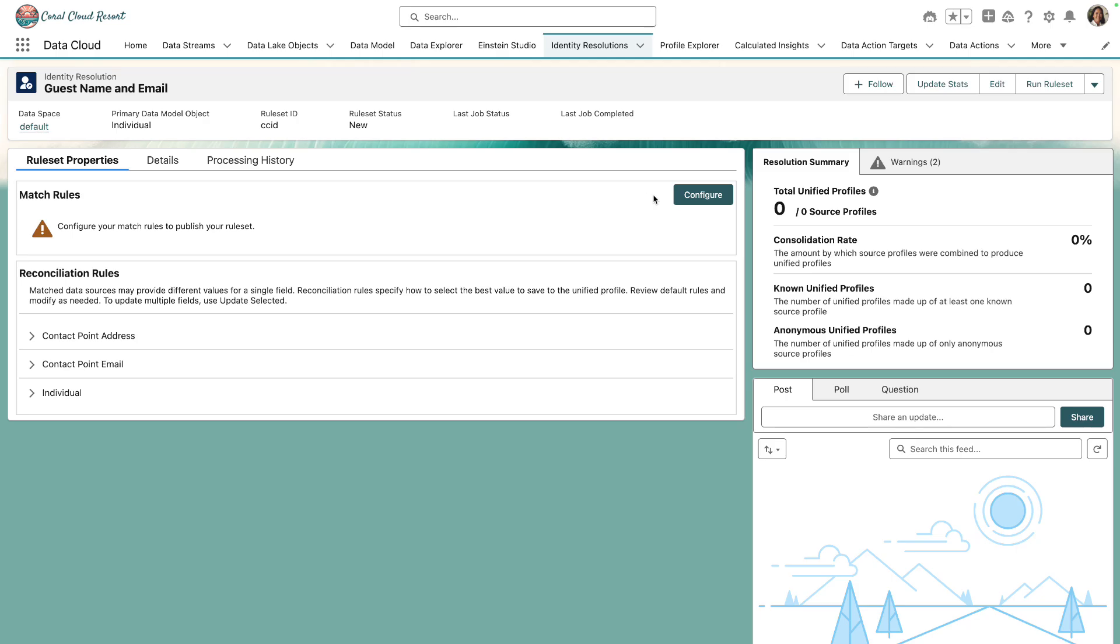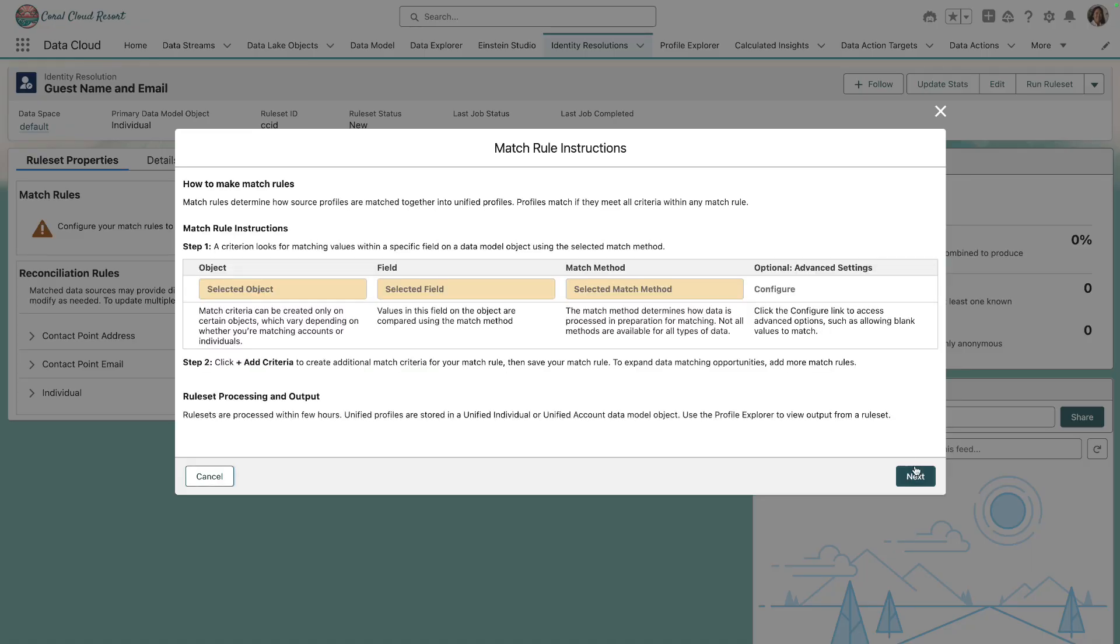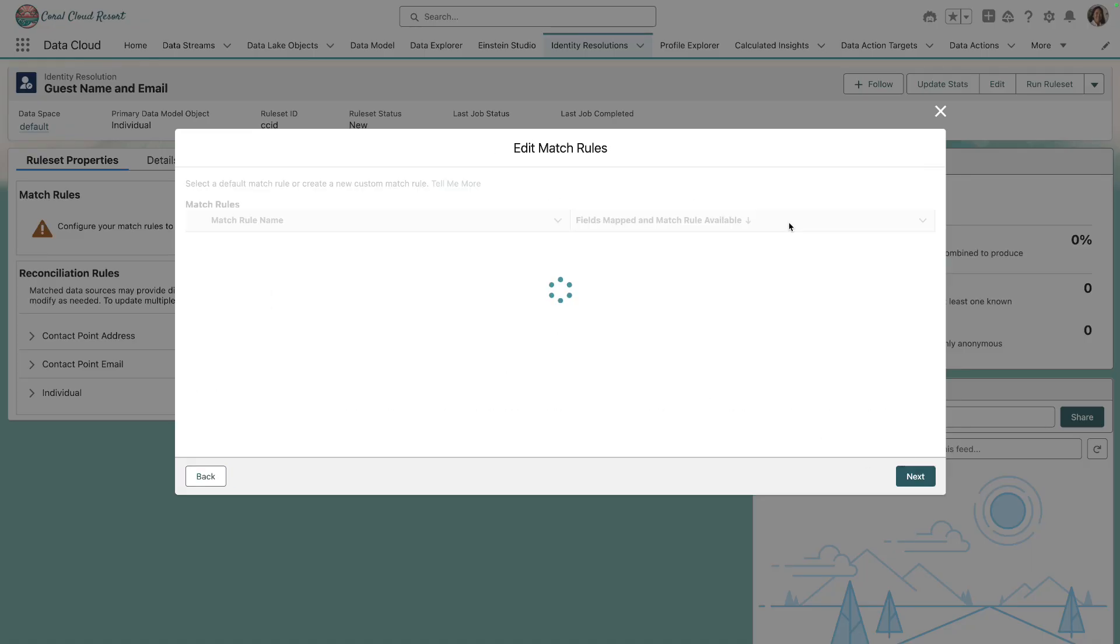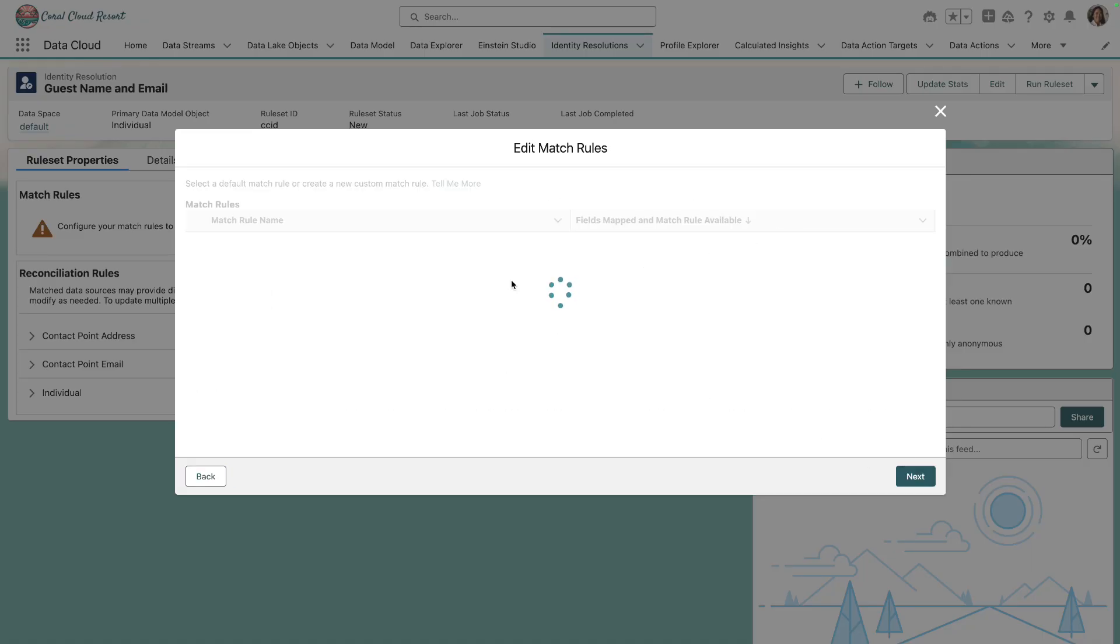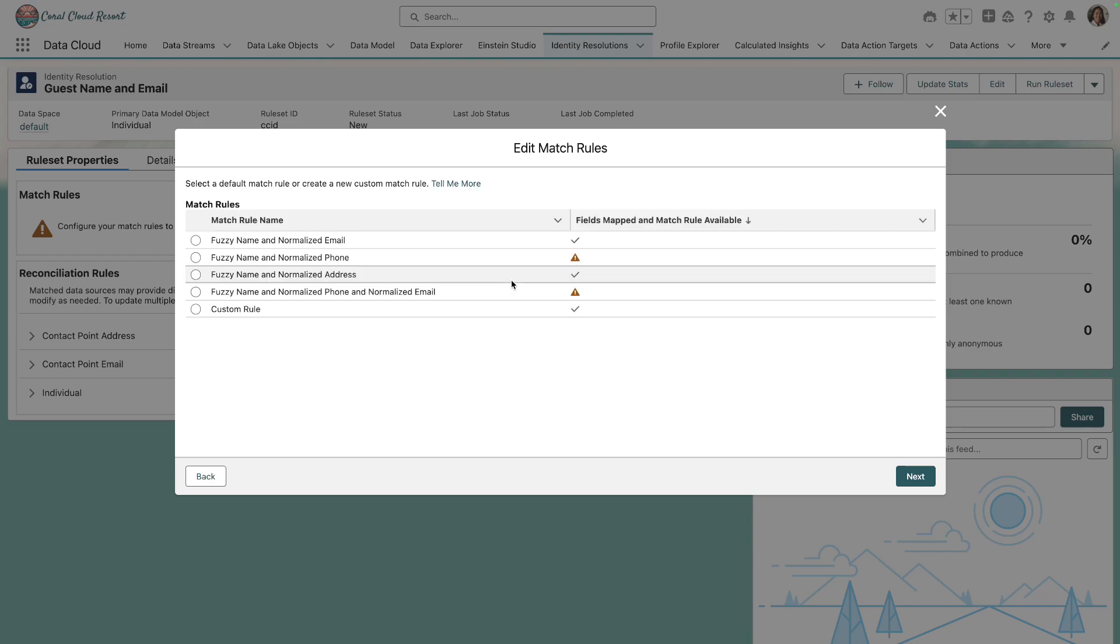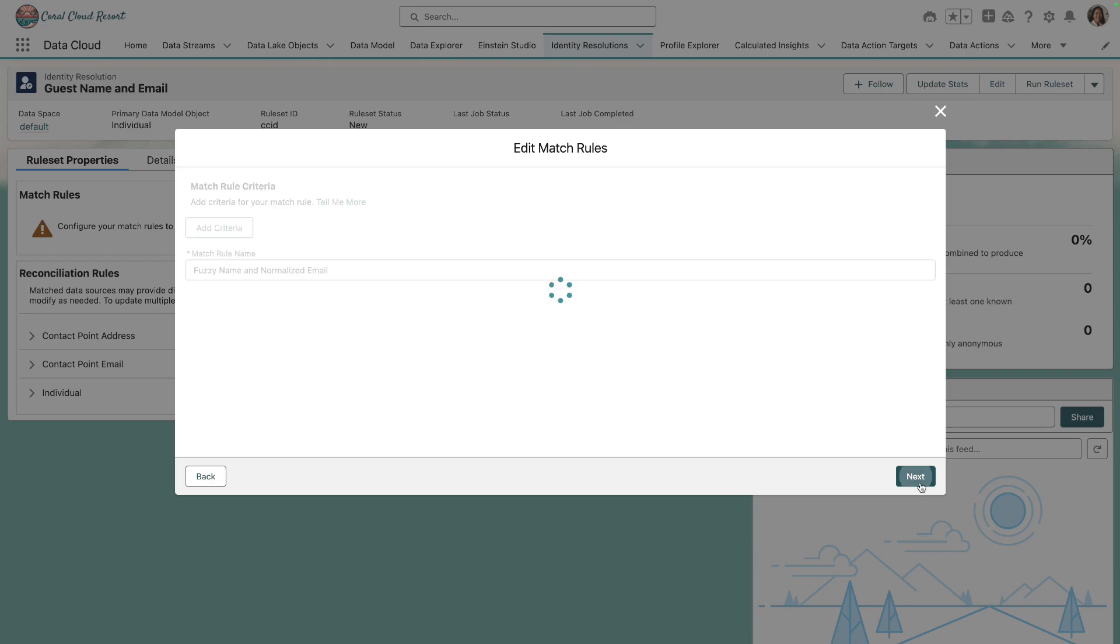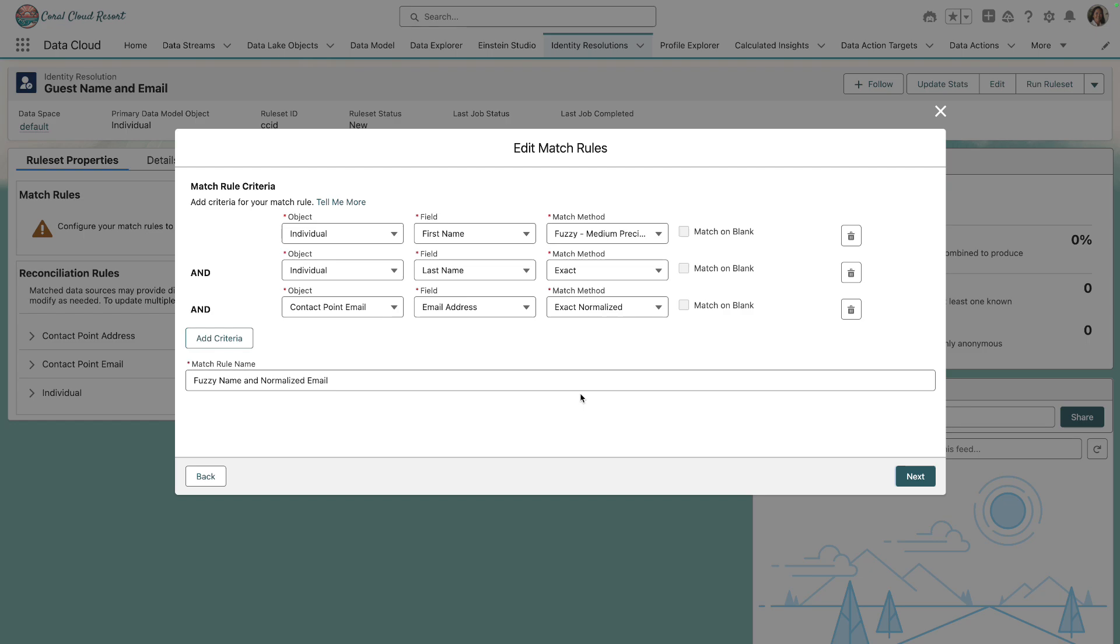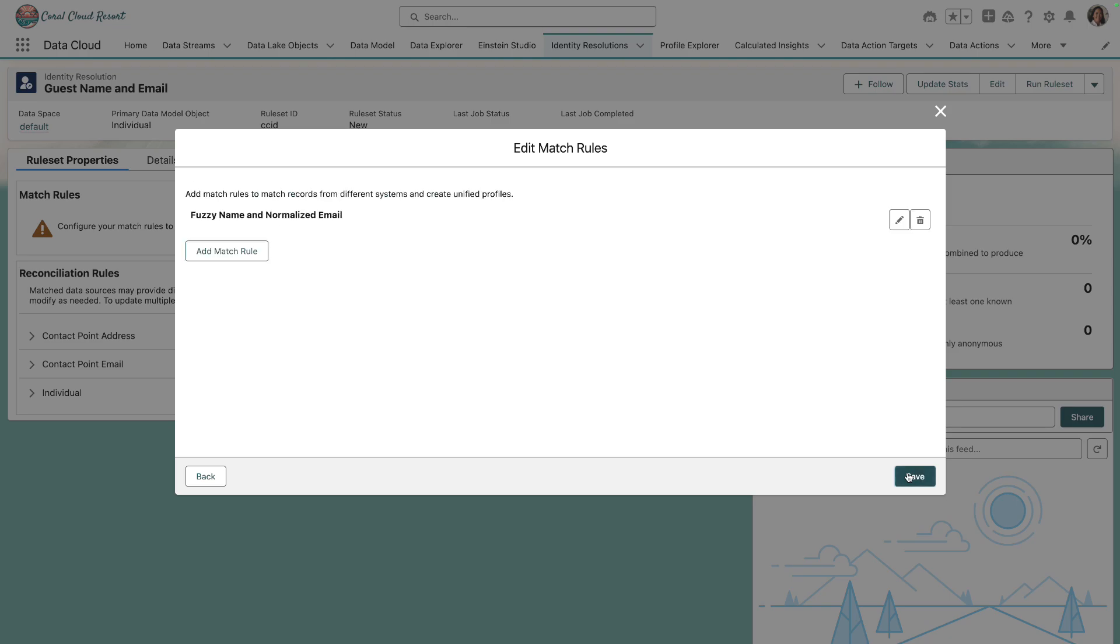And then we get our identity resolution record created. Now we can configure the match rules. We'll configure based on fuzzy name and normalized email. And it's already given us the match rule criteria matching on first name, last name and email with differing match methods. We're going to leave the defaults and click save.